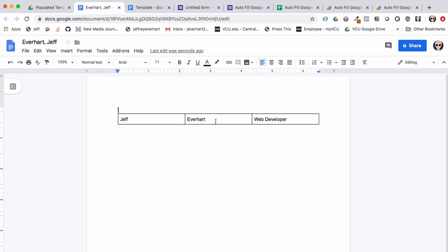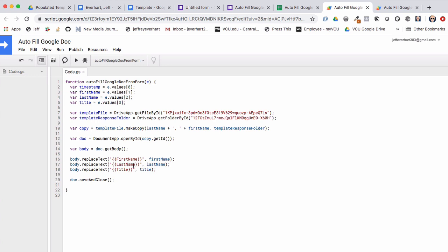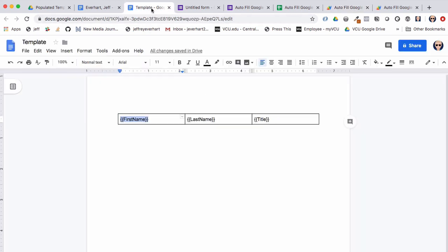This is a simple example, but the Google Doc template can be as complex as you want — with lots of different formatted fields. The key thing is to ensure each placeholder is unique in the document, because 'body.replaceText()' looks for the first instance of that text pattern and replaces it. That's why it's good practice to use curly braces and make sure the pattern doesn't appear anywhere else. Thanks for watching — check out other tutorials on my YouTube channel or the code example linked below.